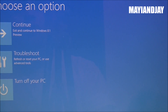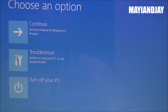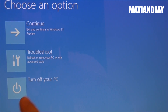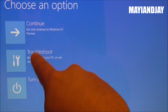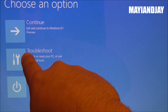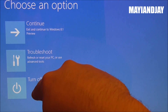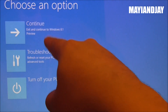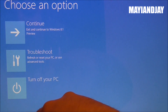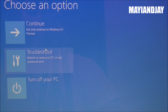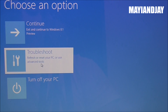Once your PC has rebooted, you're going to see something like this — it's going to have the Troubleshoot menu. It's going to have the option to re-flash Windows 8.1, which we don't want to do. So we're going to go ahead and select Troubleshoot.